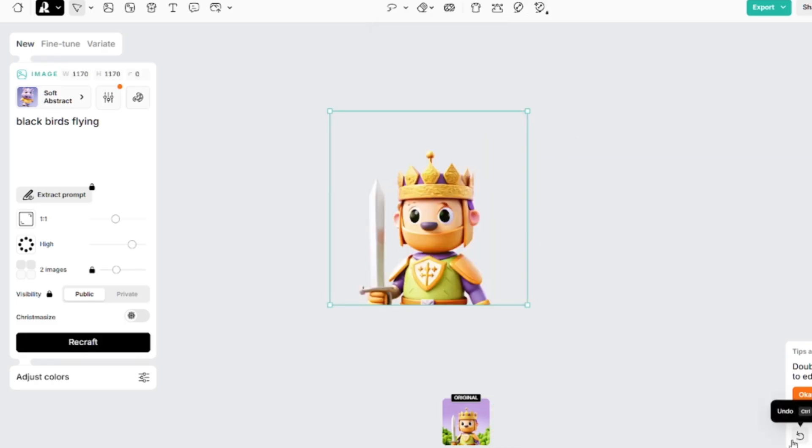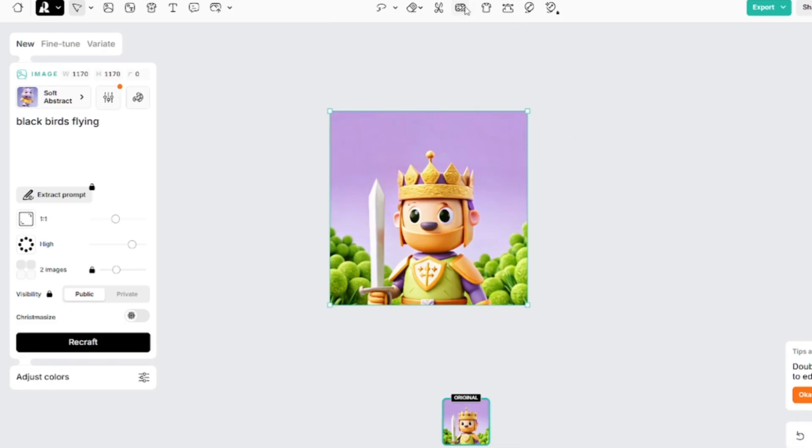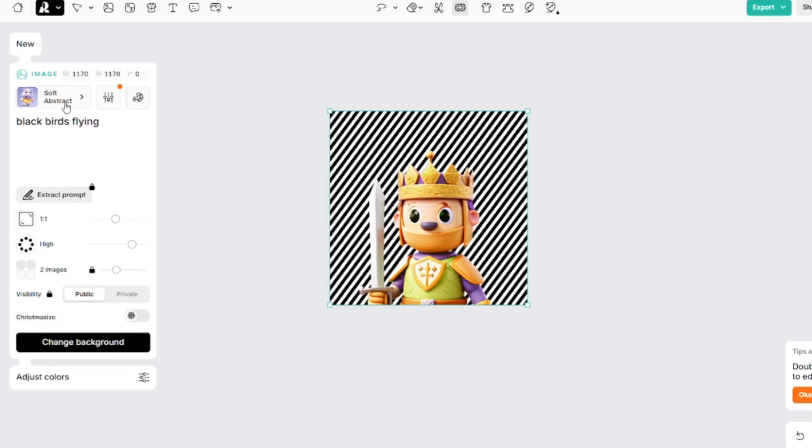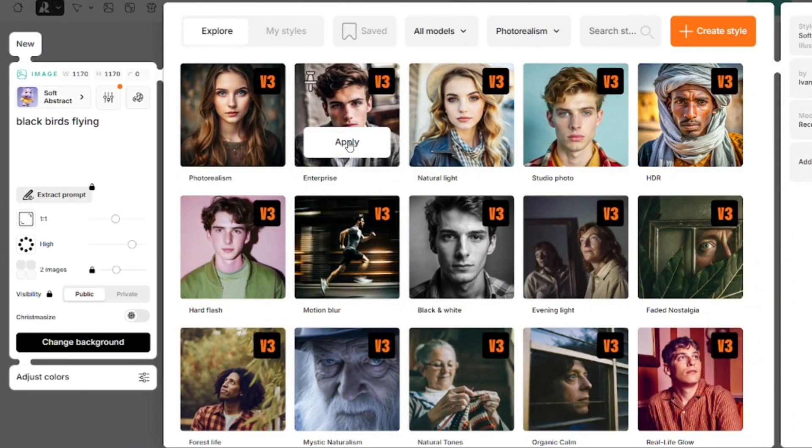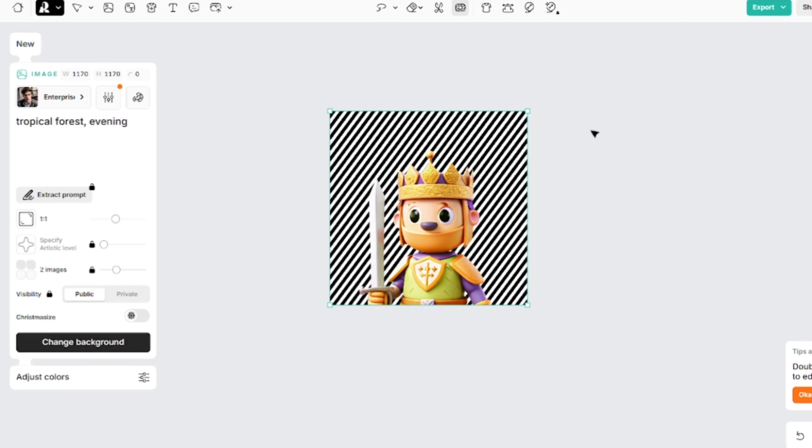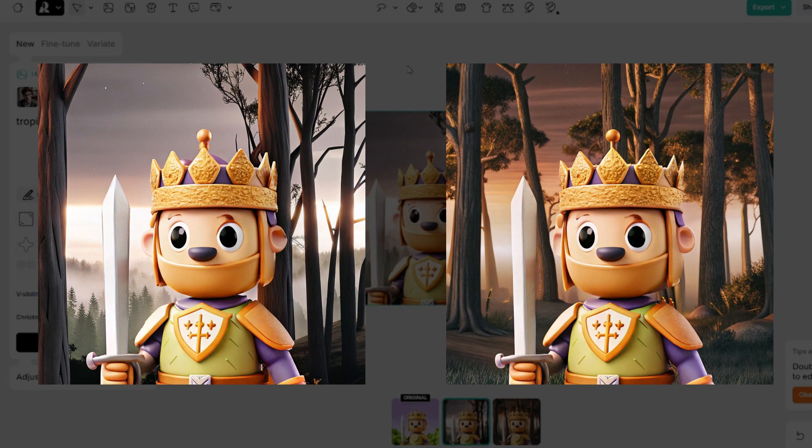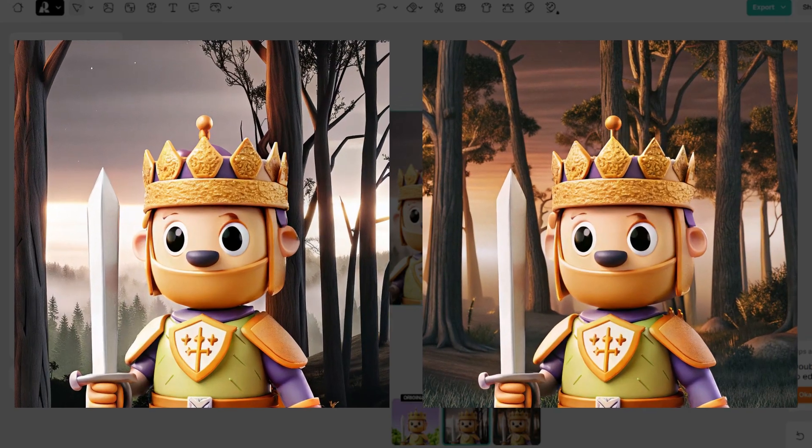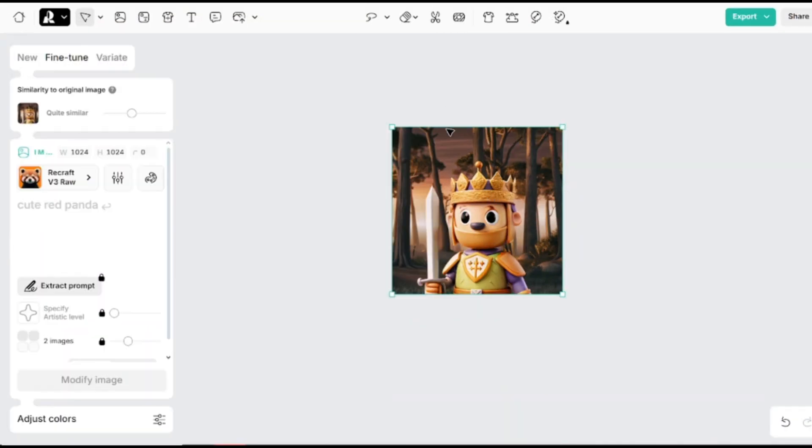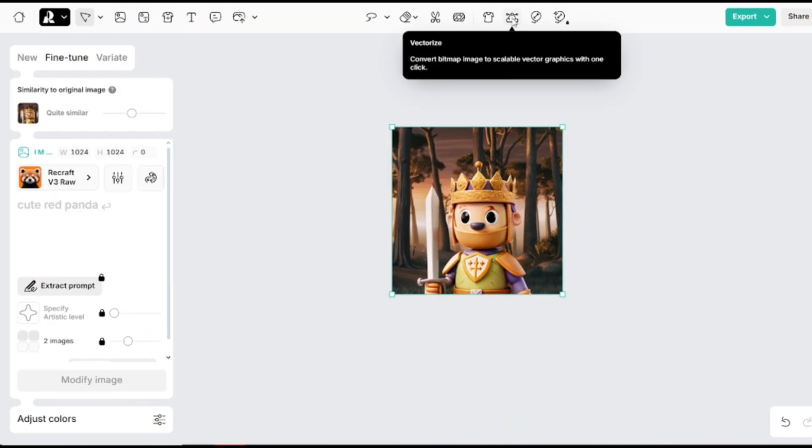I'll undo the previous action and show you the change background tool. It has recognized the background first and now I can create some other background for this image. I want to create some realistic forest on the background which will be contrasting to the foreground. I like the atmosphere.